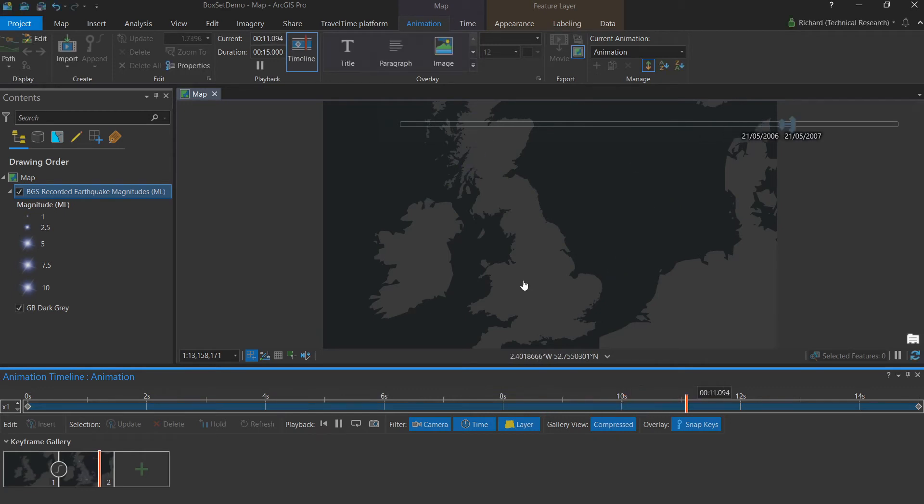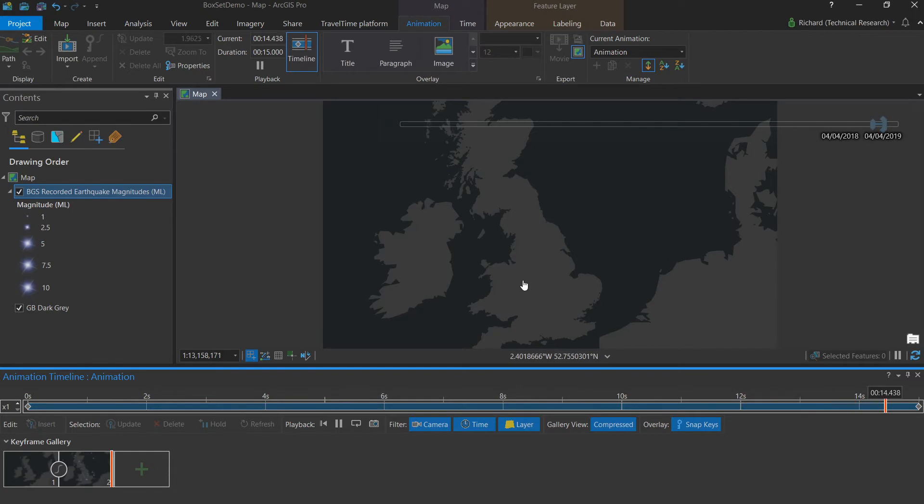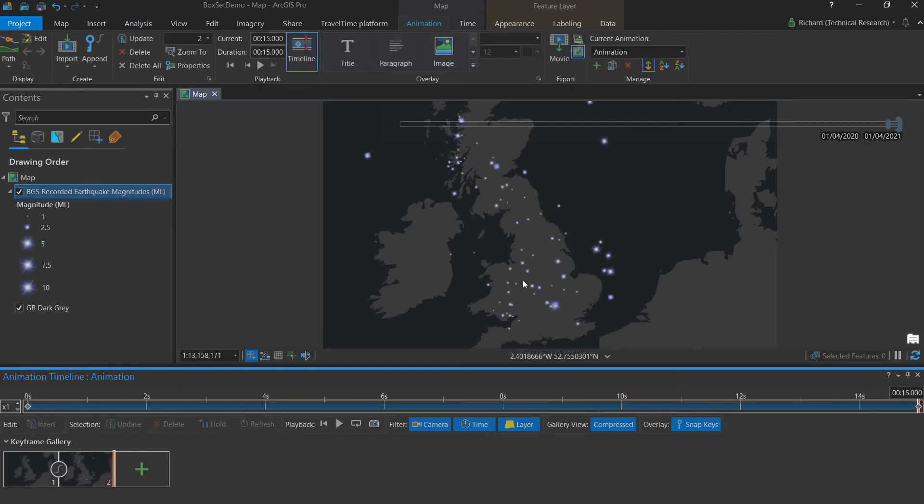This looks a bit patchy, but this is because of the processing power of Pro and the way it renders on screen. When exporting the animation, we can be sure it'll be crisp and clean and a smooth animation.